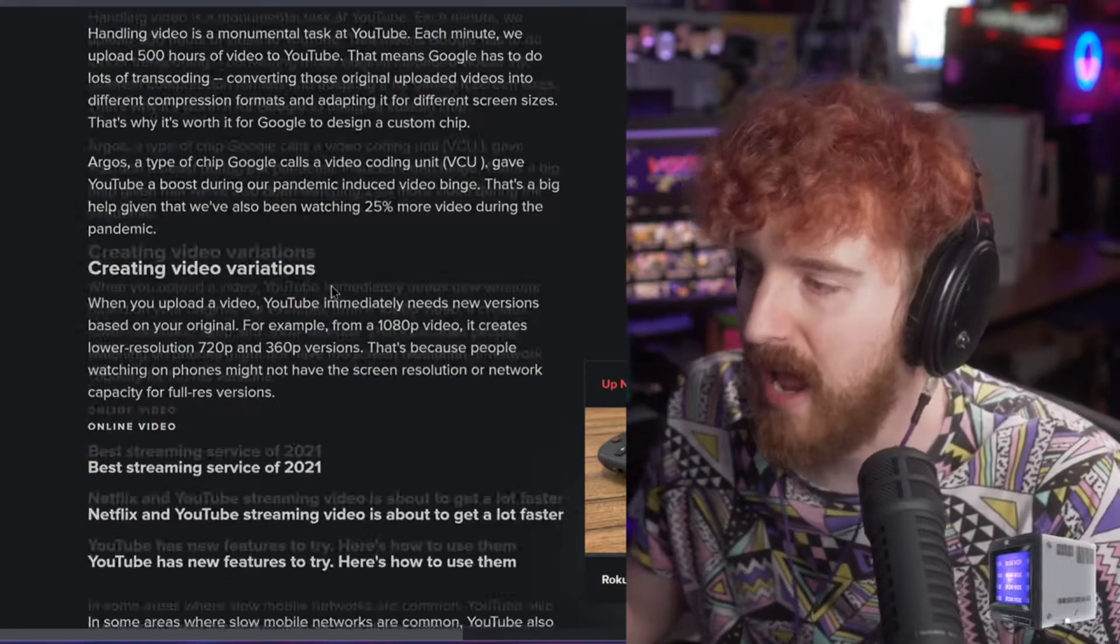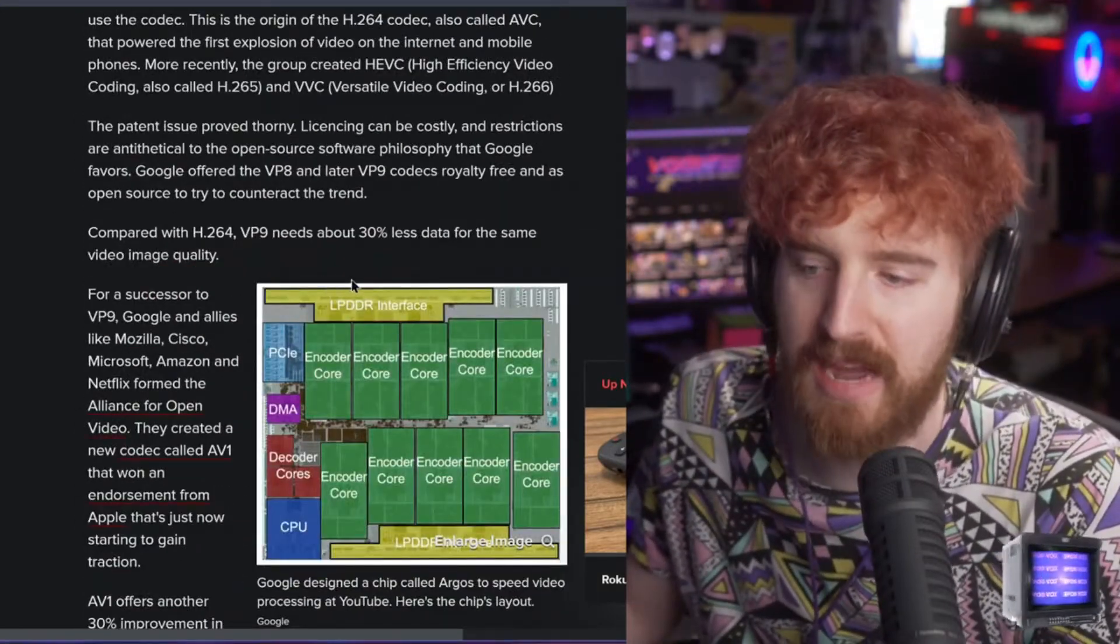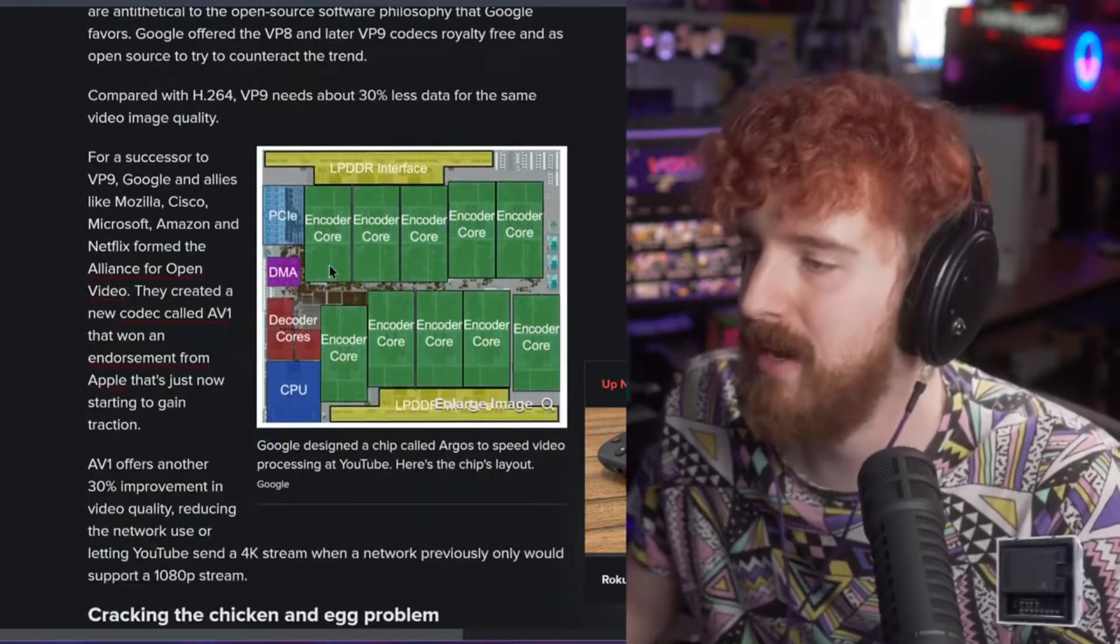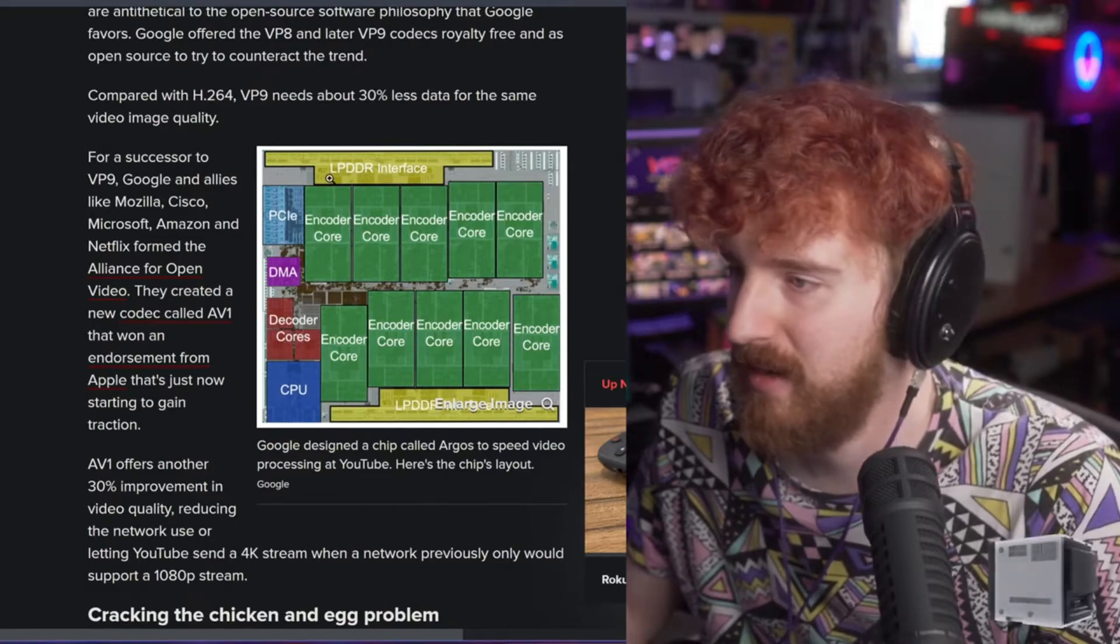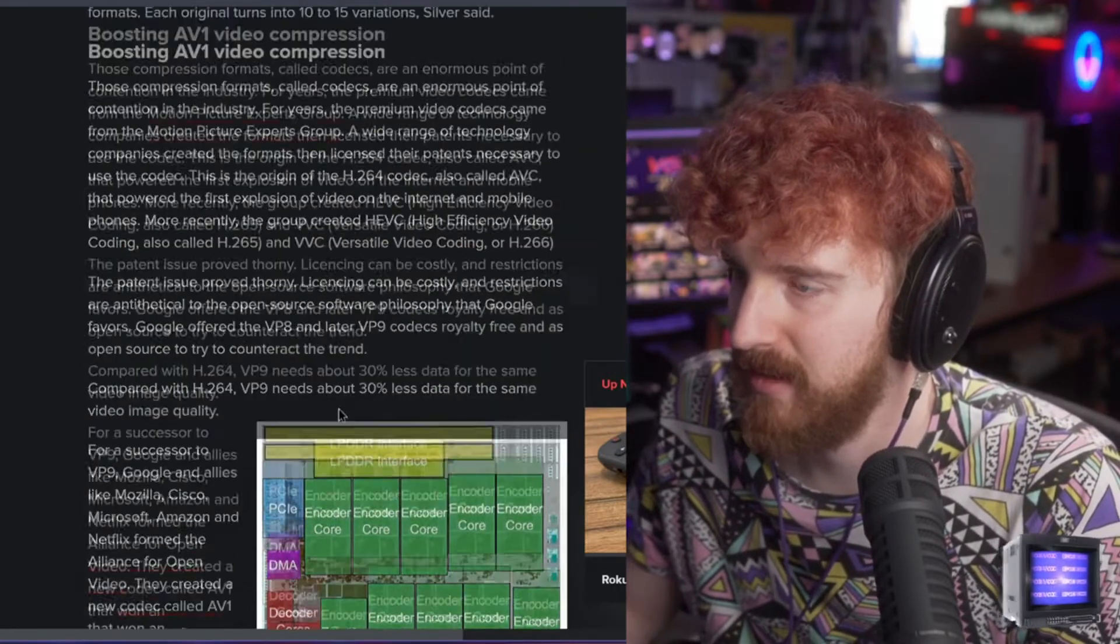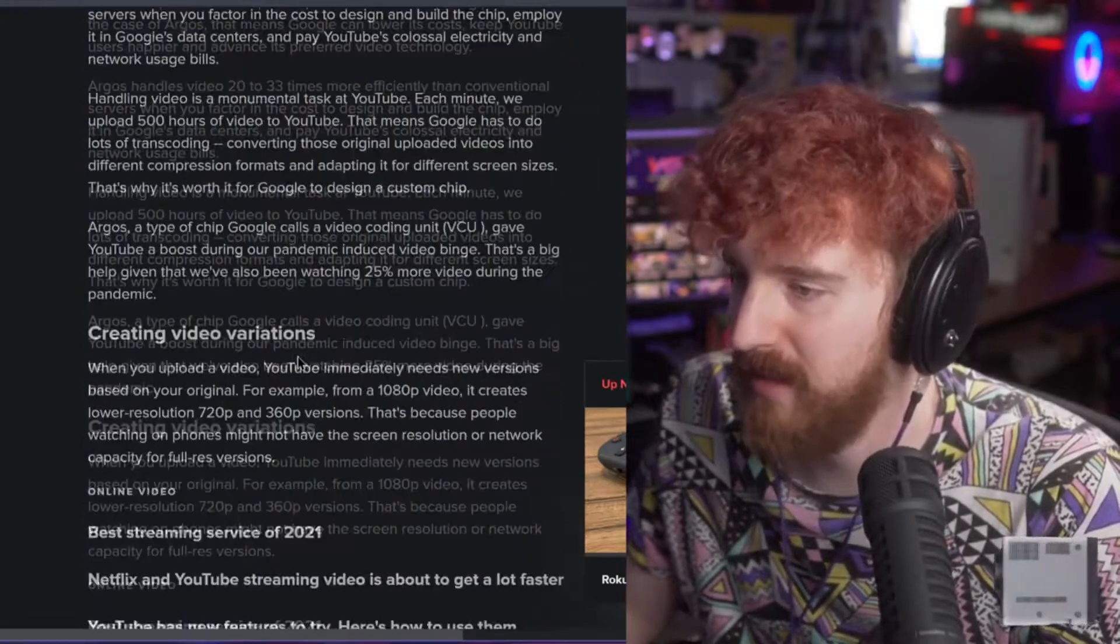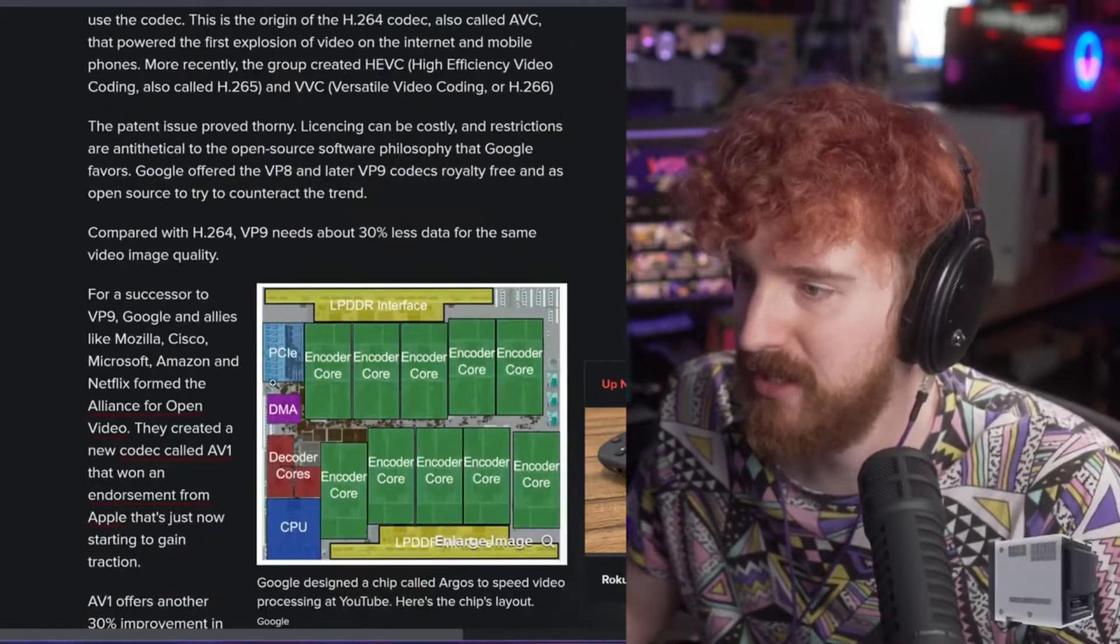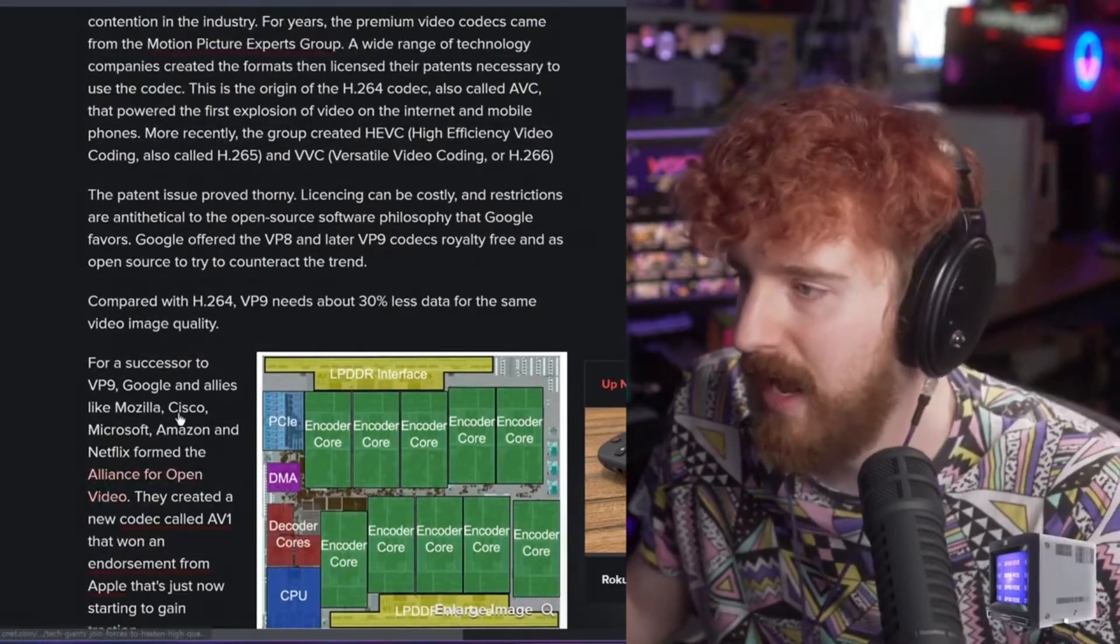This is one of the first that we actually get to see AV1 encoder hardware, and it connects apparently through a PCIe card, although this is describing basically a whole server. They have a dedicated AV1 encoder which has a bunch of different cores for encoding and a little bit of cores for decoding the source material.